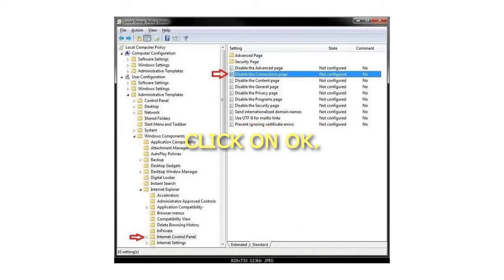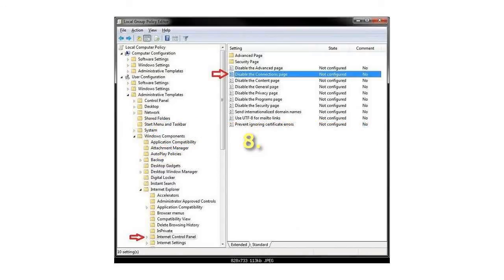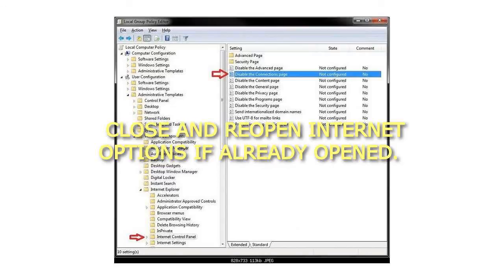Step 6: Click on OK. Step 7: Close the Local Group Policy Editor window. Step 8: Close and reopen Internet Options if already opened.